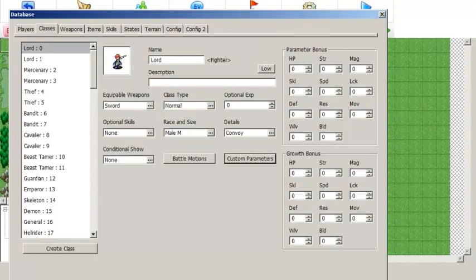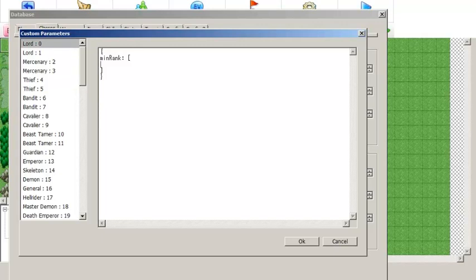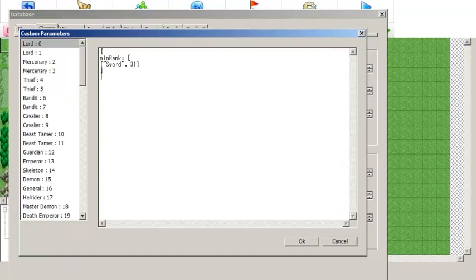It is also possible to define minimum and maximum weapon ranks for each individual class. The way you do that is very similar to what we just did with the starting weapon ranks for individual units. The parameter for minimum rank is minRank, and then you put in an array with all the definitions you want. So for example, the minimum rank for lord is sword, and we'll make the minimum rank 31.